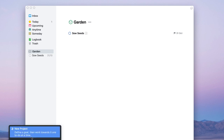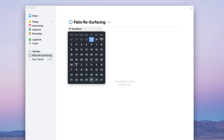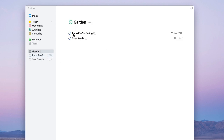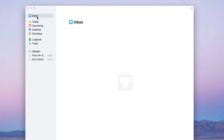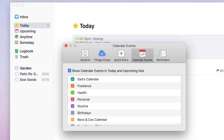You can add another project to the Garden area, like 'Patio Resurfacing', add a deadline — say the 31st of next year — and see exactly how many days you've got left. Inside the Garden area you can view all active projects and how many tasks each contains. It looks really attractive and is a setup many people enjoy for organizing their responsibilities visually every single day.